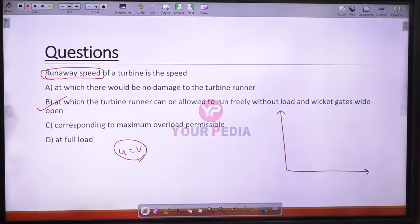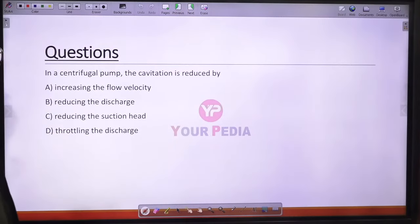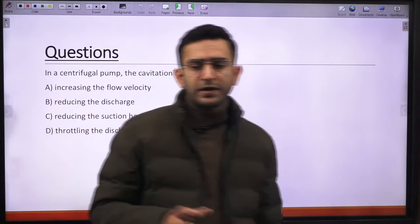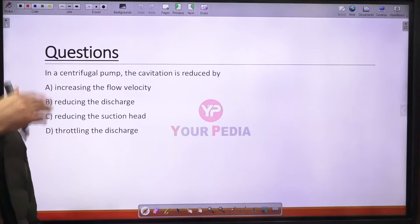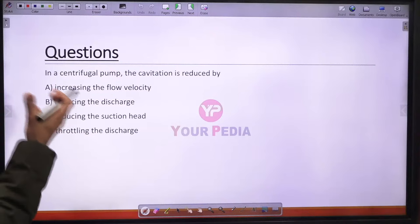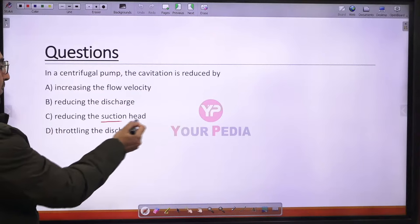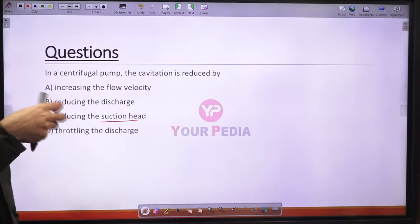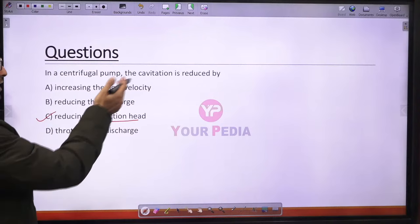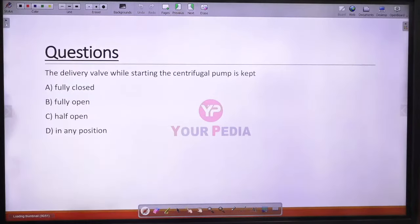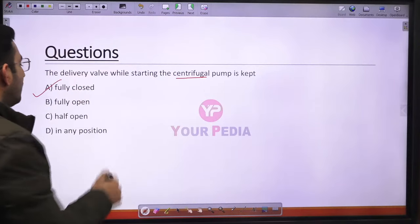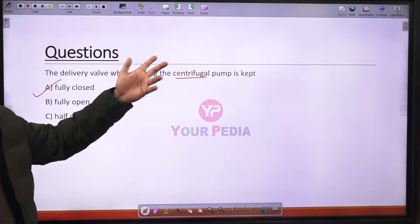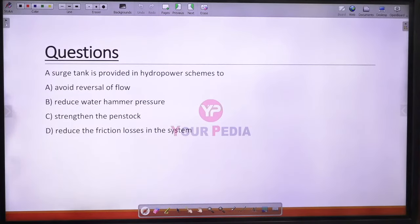Question 33: In a centrifugal pump, cavitation is reduced by reducing the suction head. Cavitation occurs at the pump inlet where pressure is very low. Reducing suction head prevents the inlet pressure from falling too low, reducing cavitation chances. Option C is correct. Question 34: When starting a centrifugal pump, the delivery valve must be fully closed to ensure pressure builds up properly before flow commences.